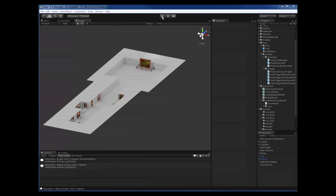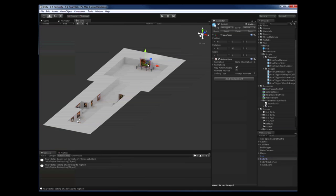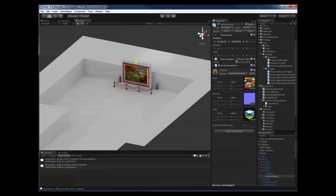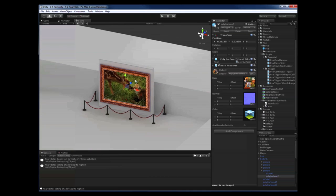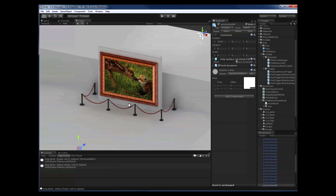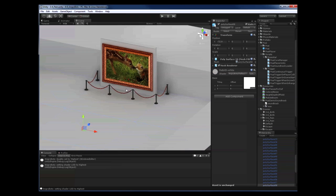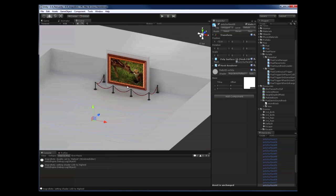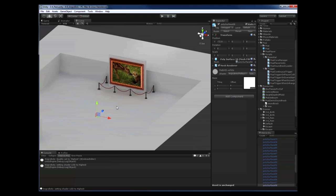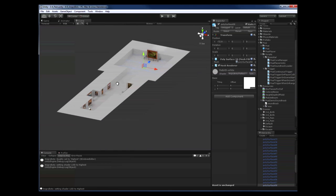As an example for an action sequence, let's say that this painting down the hallway is the source of all evil, and we want to instantly switch to dramatic music as soon as the player steps within a certain range. We also want the music to get more and more intense as the player gets closer.